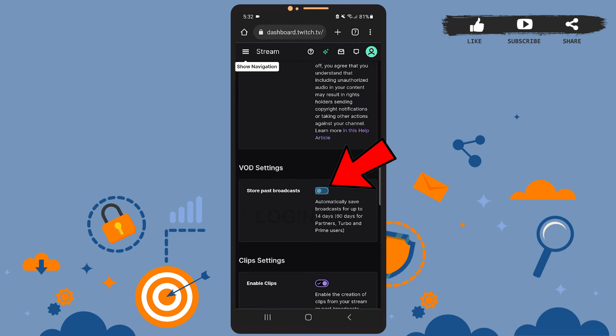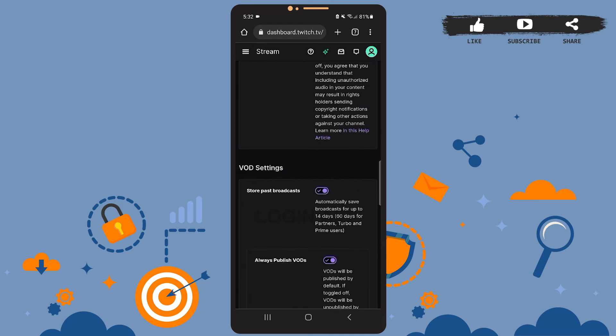Okay, so now that we've turned on this option, your broadcasts will be saved, and I'll show you where you can find your saved stream. For that, tap on your profile picture icon at the top right corner of the screen, just like we did before.